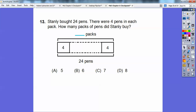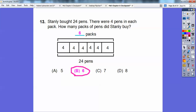Stanley bought 24 pens with 4 pens in each pack. How many packs did he buy? This is 24 divided by 4. Using repeated subtraction: 24 minus 4 is 20, minus 4 is 16, minus 4 is 12, minus 4 is 8, minus 4 is 4, minus 4 is 0 — that's 6 subtractions. So Stanley bought 6 packs.